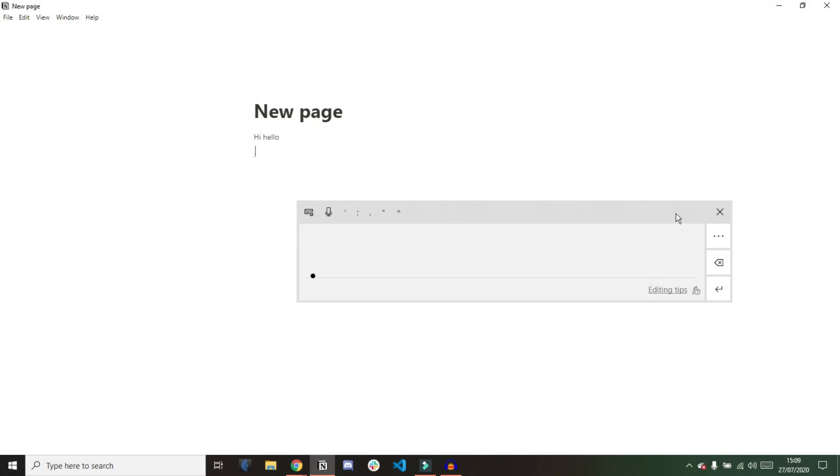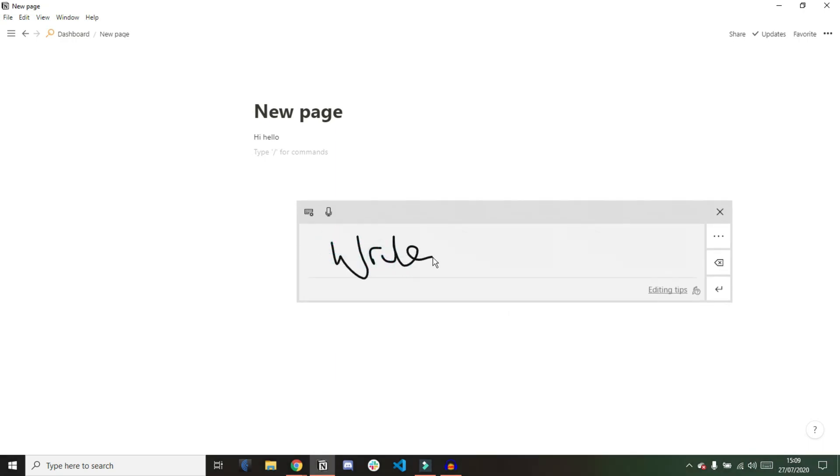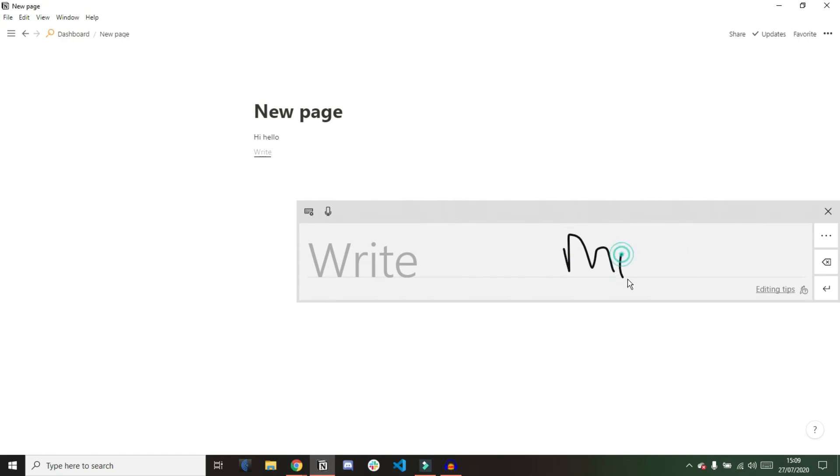When you are in Notion and want to make a new block, you have to go into Notion and create that new block. Then you can bring up the box again and write more.